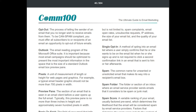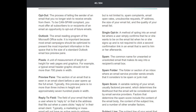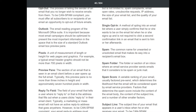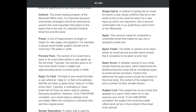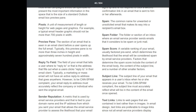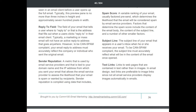'Single opt-in': a method where a user simply confirms they want to be on the email list when signing up, without clicking a second confirmation link. 'Spam': the common name for unwanted or unsolicited email. 'Spam folder': the folder where an email service provider sends emails it considers spam or junk mail. 'Spam score': a variable ranking, usually a percentage, determining the likelihood that an email will be considered spam by email service providers. 'Subject line': the subject line of your email appearing in a user's inbox; to be CAN-SPAM compliant, it must accurately reflect the content of the email.